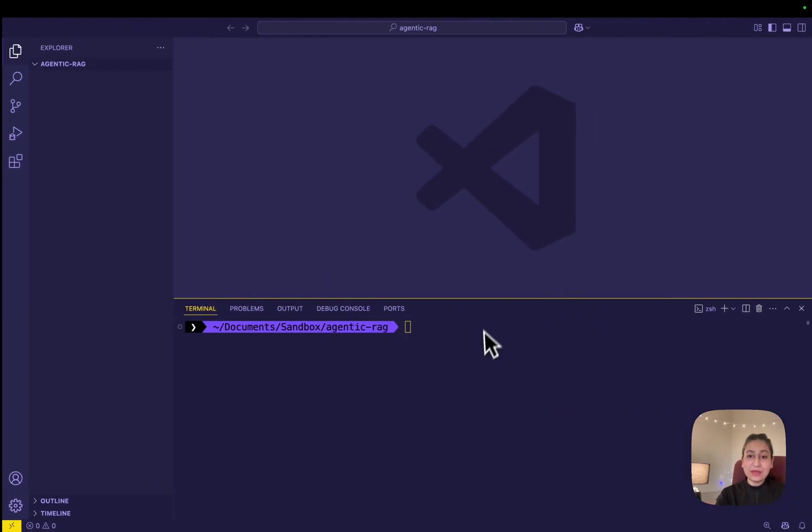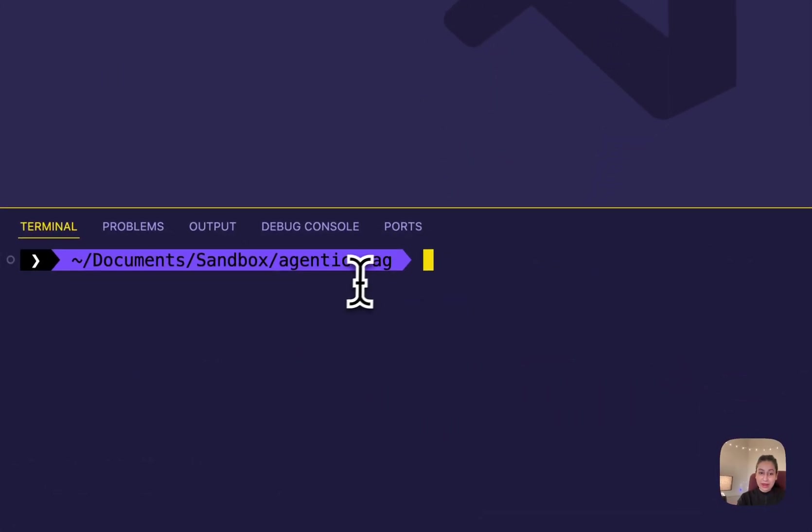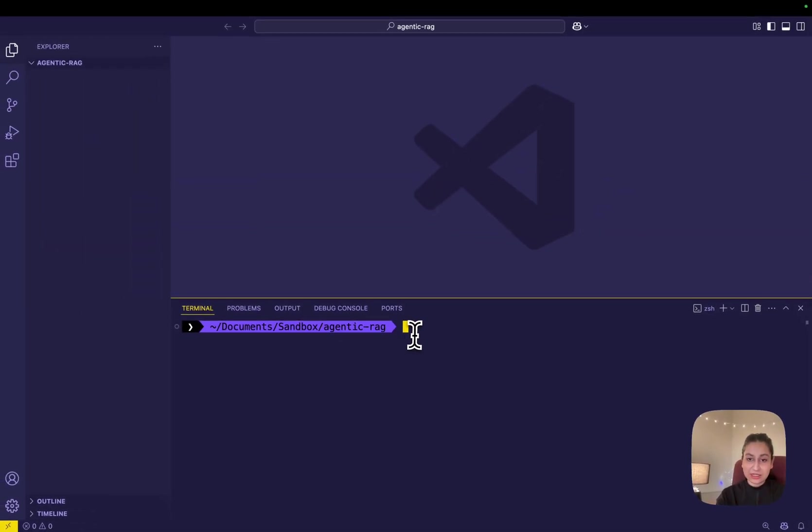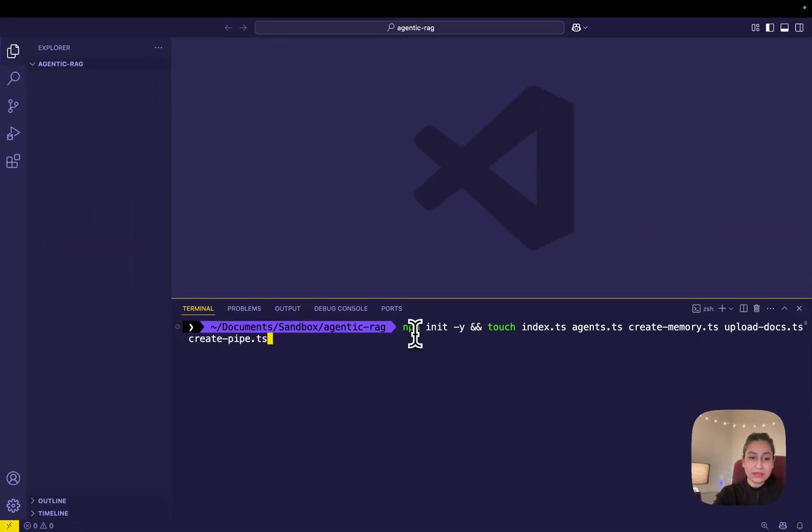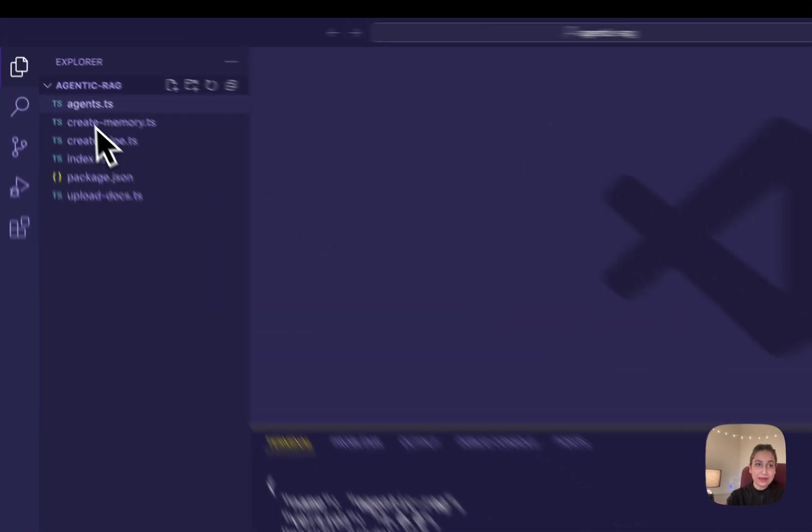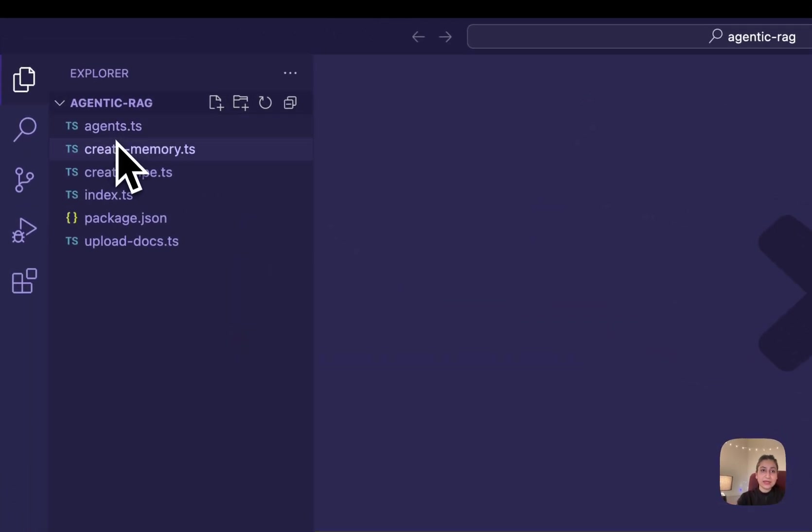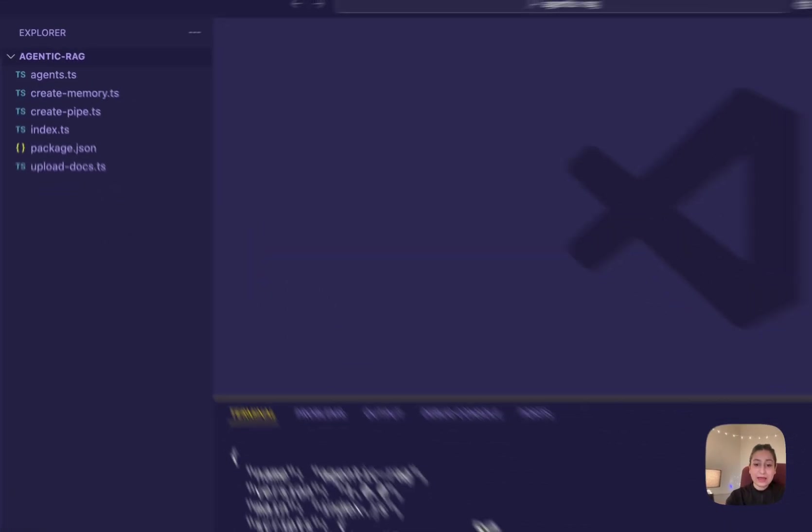I'm starting by creating a directory called agentic-rag for my project and navigating to it. Then let's initialize the project with this npm command and create a few files: agent.ts, create-memory.ts, create-pipe, index.ts, upload-docs.ts.